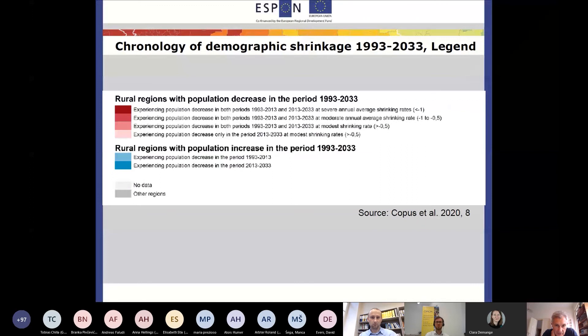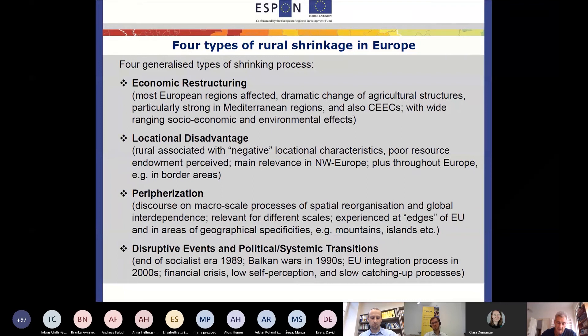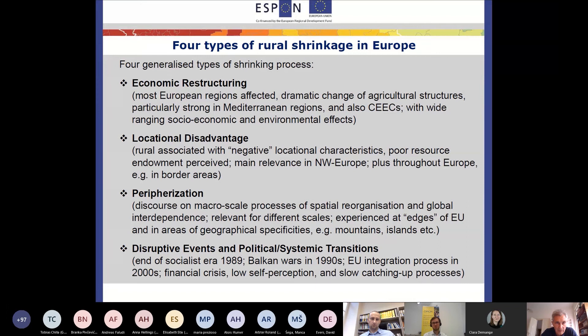What we found in our analysis of the ESCAPE project was that the types of socio-economic processes we encounter in shrinking rural regions can be very different. Across Europe, we face different situations. These four types are not clearly distinct from one another — we have many overlaps between them.